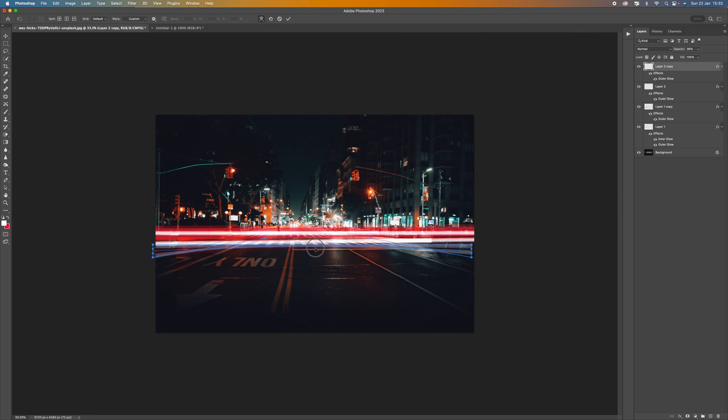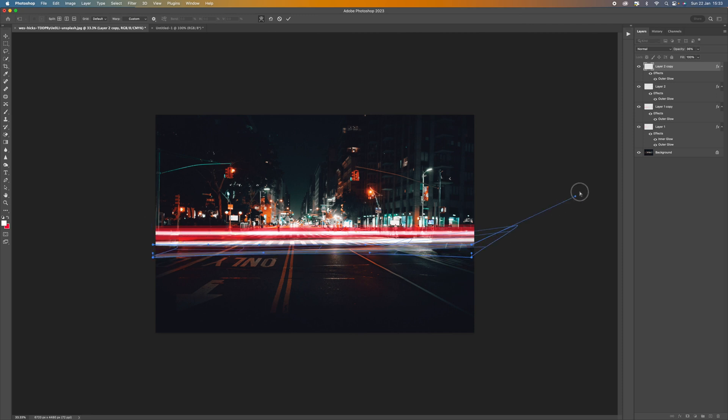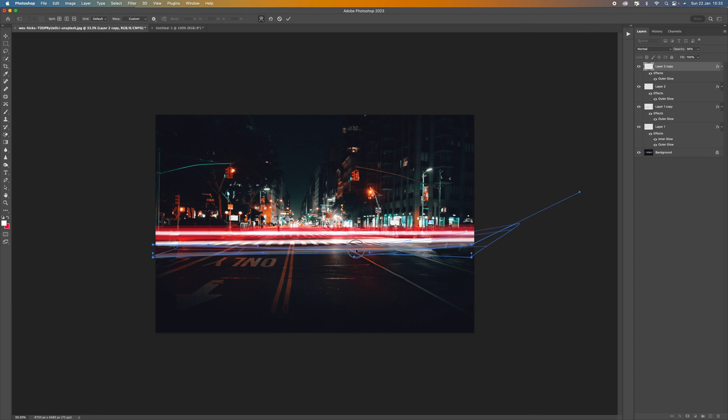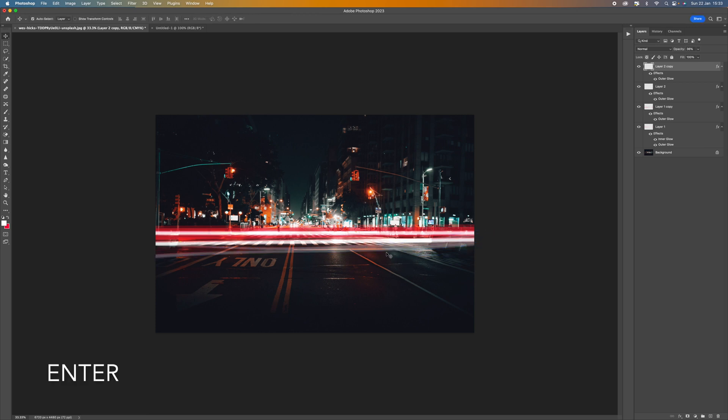And then we can just warp this into a weird shape just to make it look a little bit more realistic. I'm just pushing that in. That's it. Press return. And there we go.